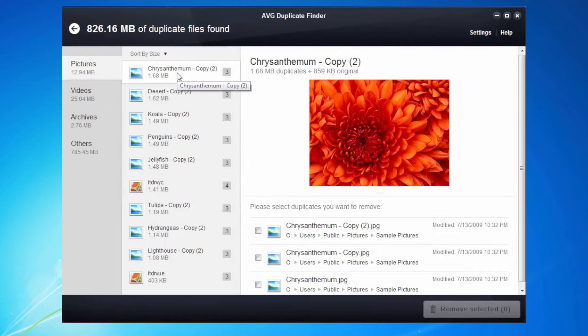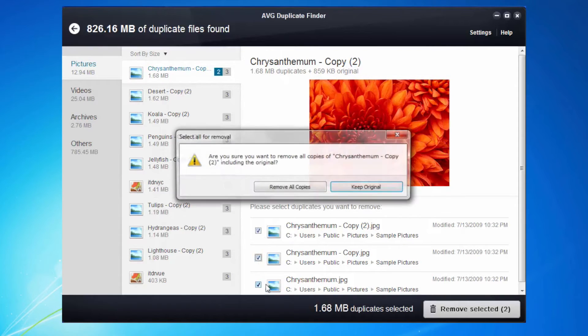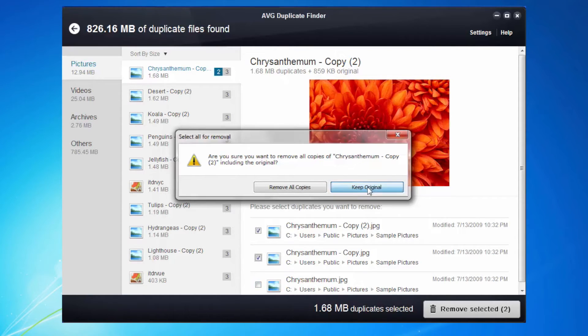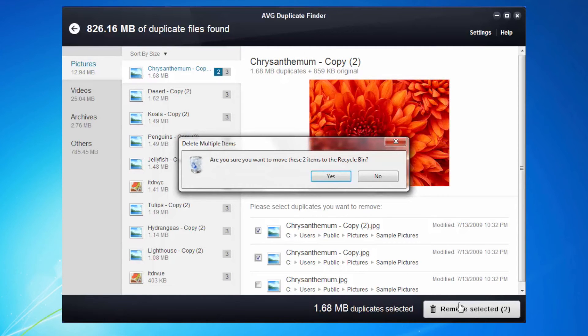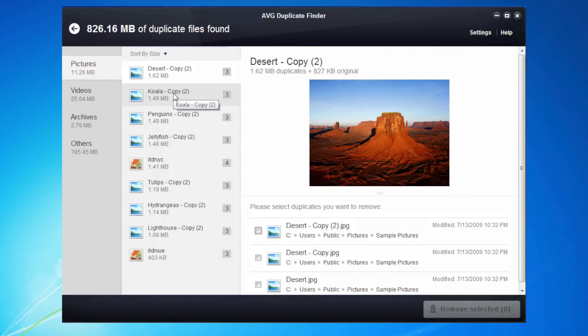If I click in here and I click to delete these images, it automatically says you're removing all of them, do you want to keep the original? So I'm going to say yes, keep the original. I'll remove the selected, which will remove two of the images. So that's removed from the duplicate finder and I've saved that space.